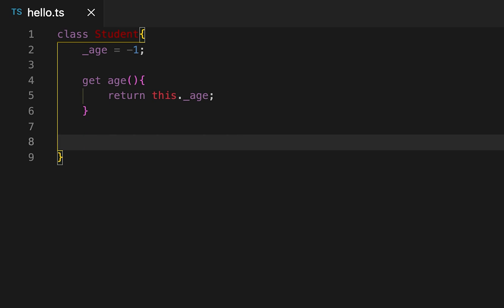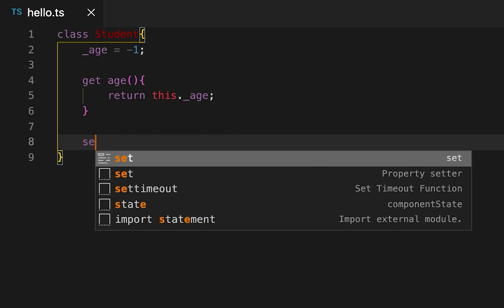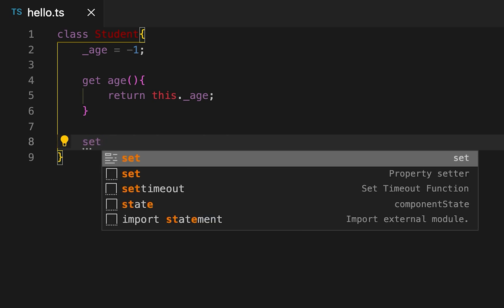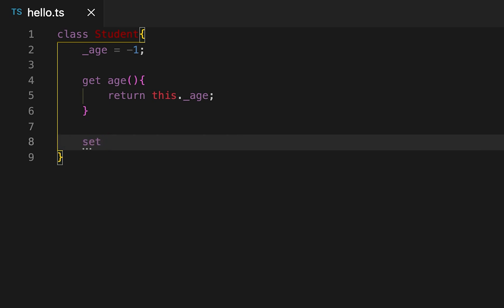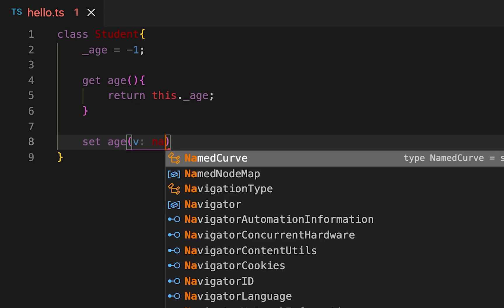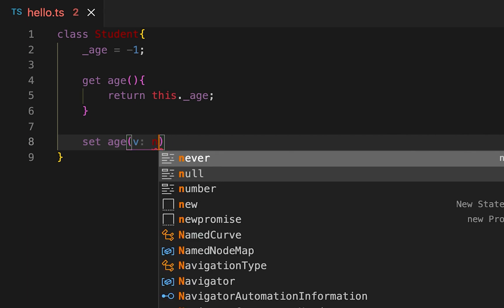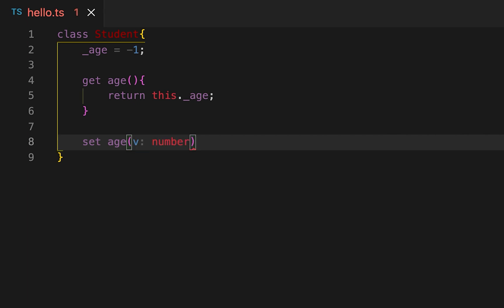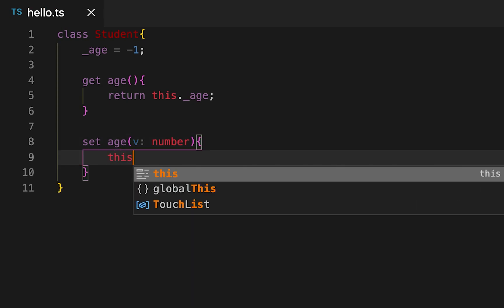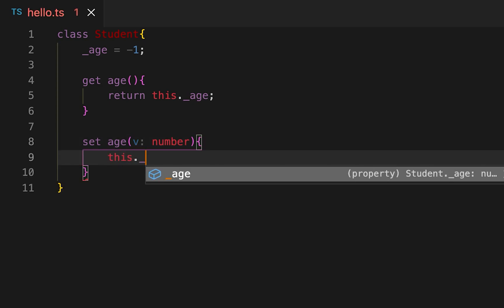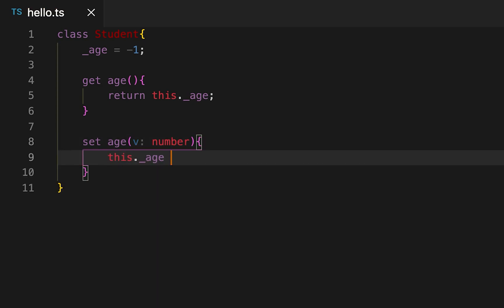Then I'm going to create another method, it's the setter method. So the 'set' keyword is used for this age method and it will take one parameter and it's of type number. Then I'm going to simply assign this value to _age.